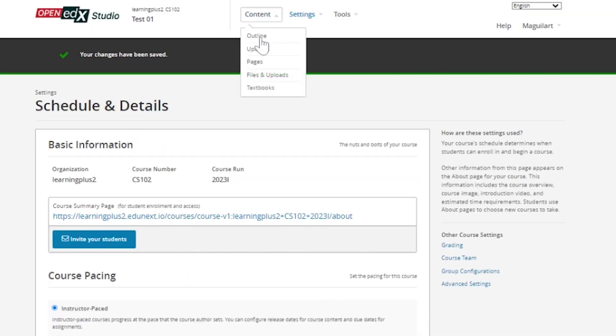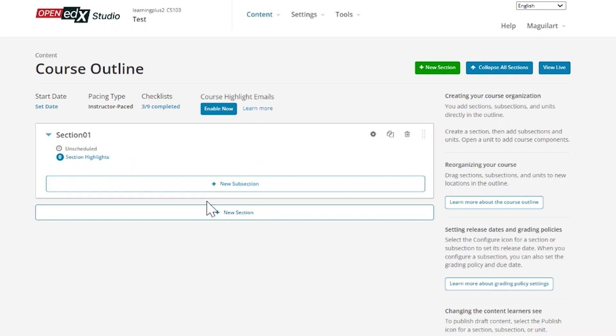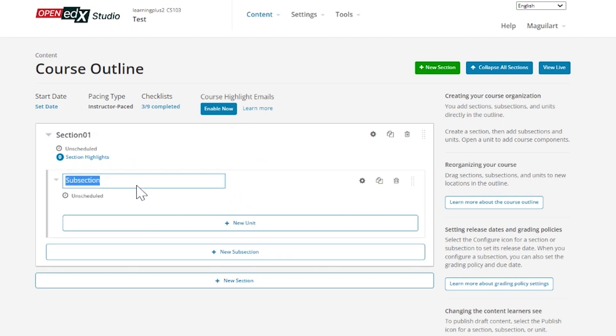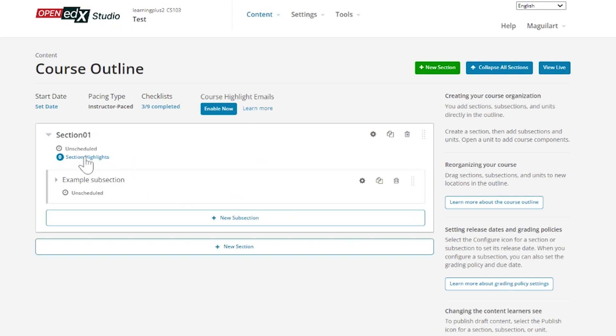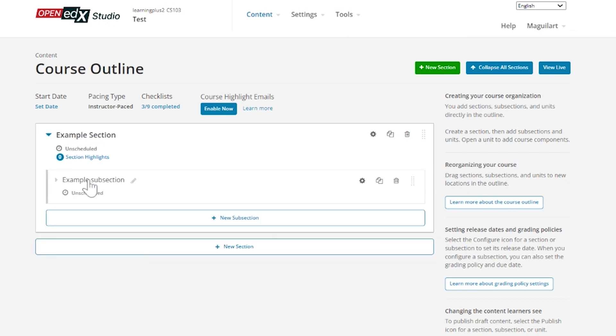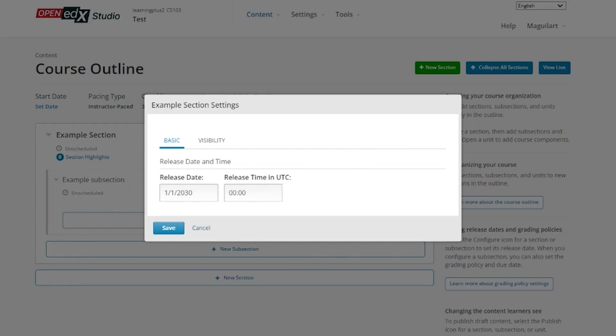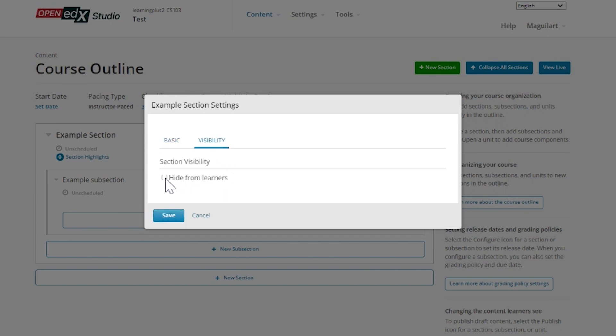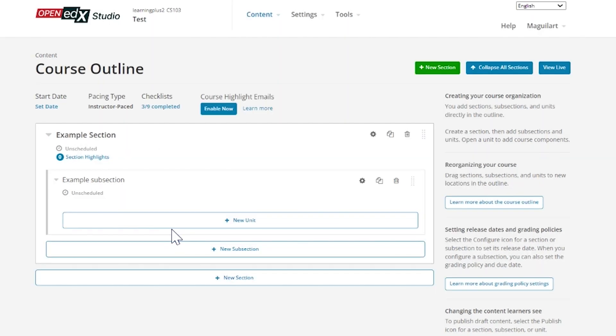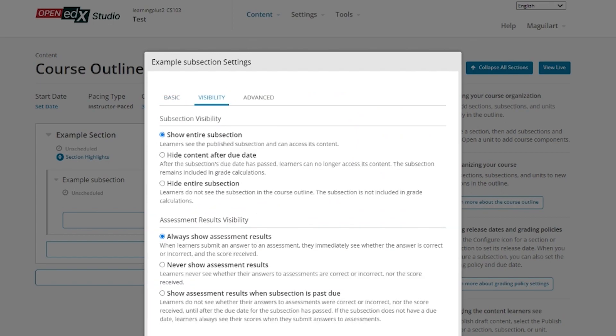From the course outline page, you can create sections and subsections within your sections, and for each of these you can edit the properties, change the name, relocate them, or duplicate them easily. As part of the properties you can set for your sections and subsections, there is the release date and the visibility options. These will help you decide if and when you want learners to be able to access specific parts of the course.